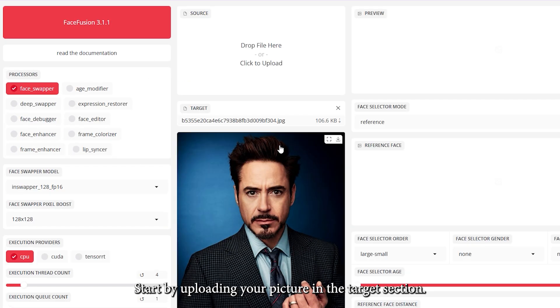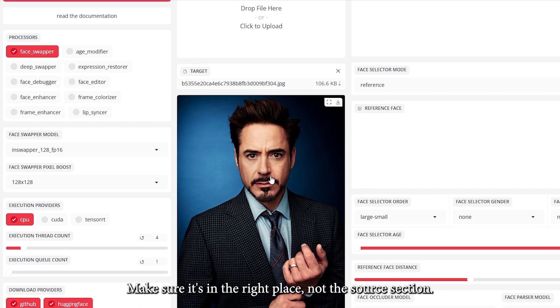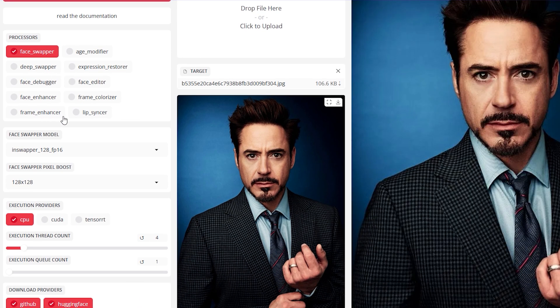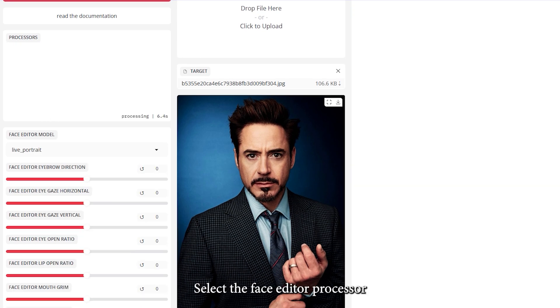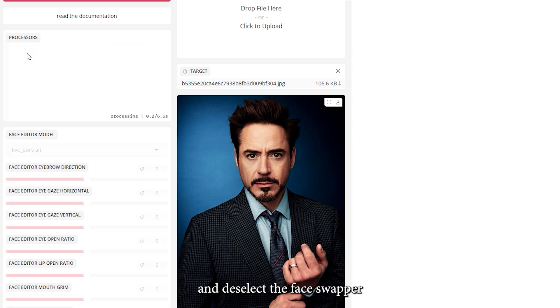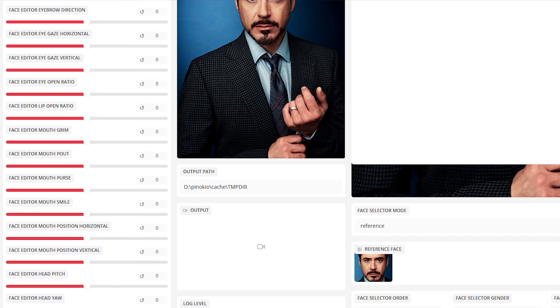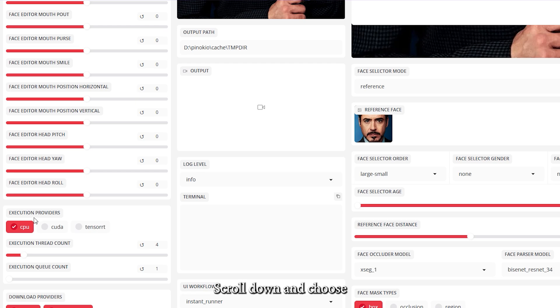Start by uploading your picture in the Target section, make sure it's in the right place, not the Source section. Next, select the Face Editor processor, and deselect the Face Swapper option. Scroll down and choose CUDA for faster processing.